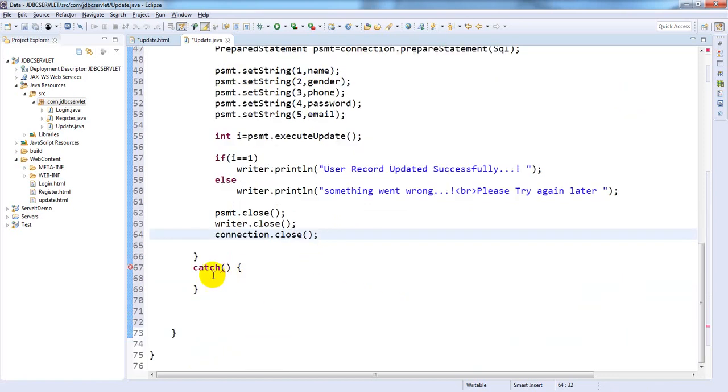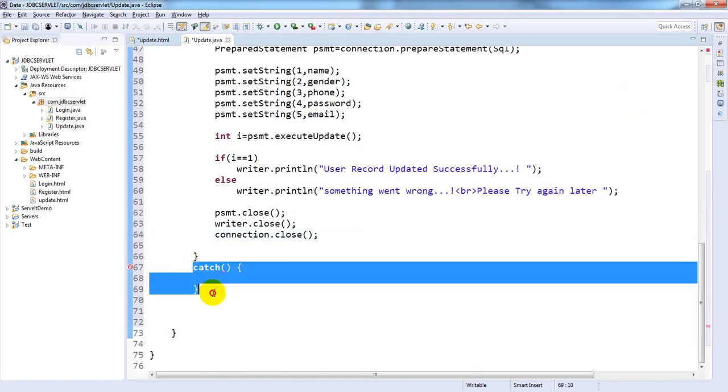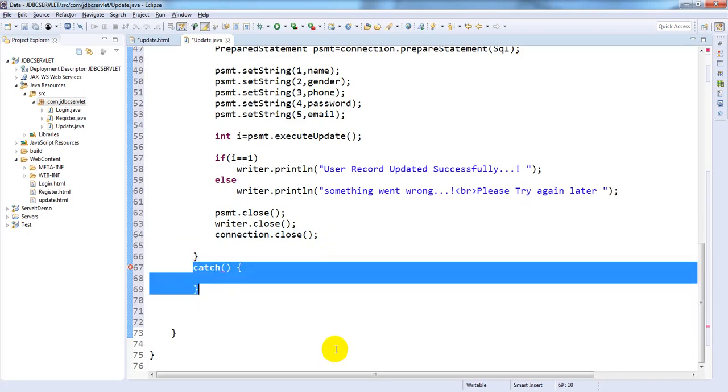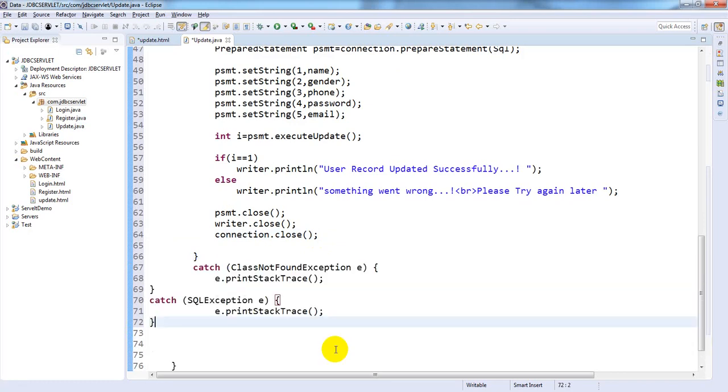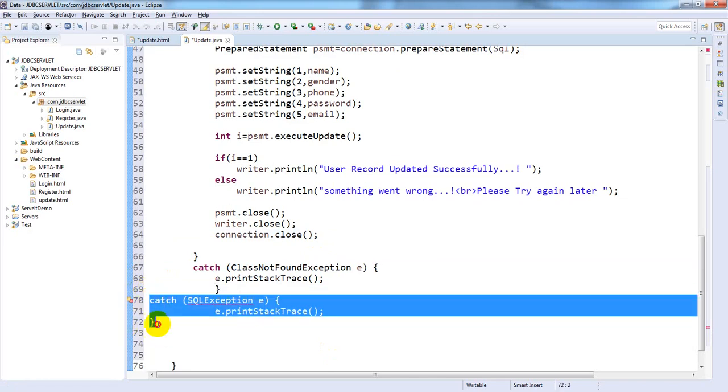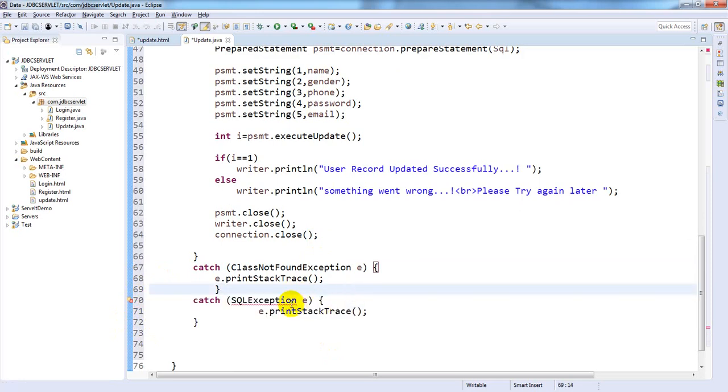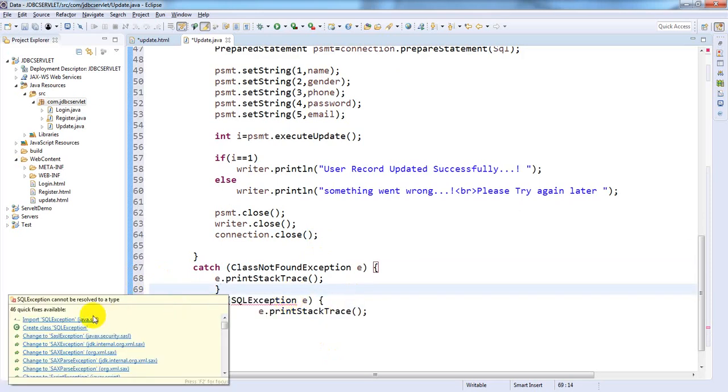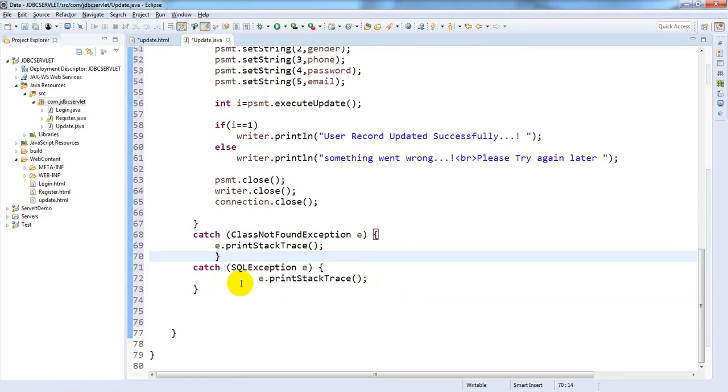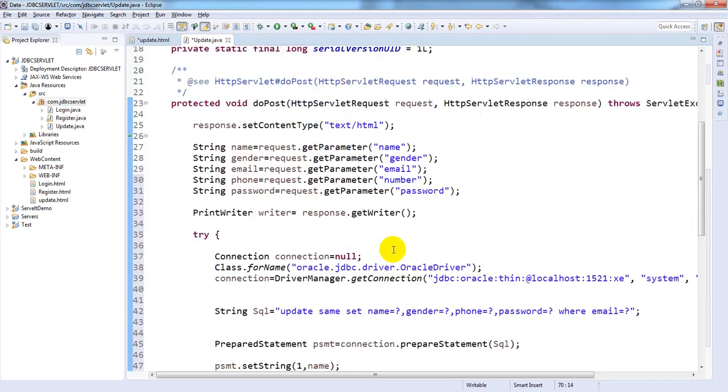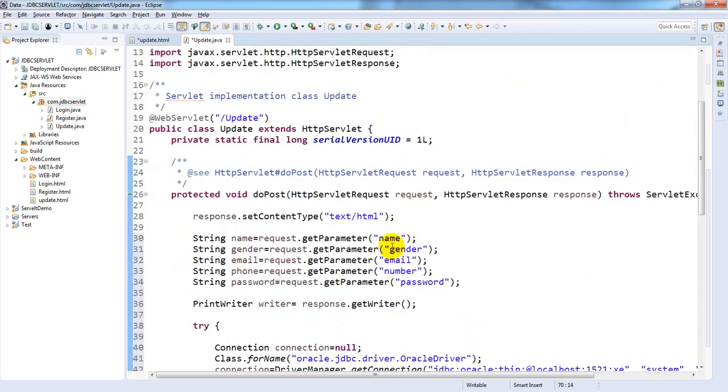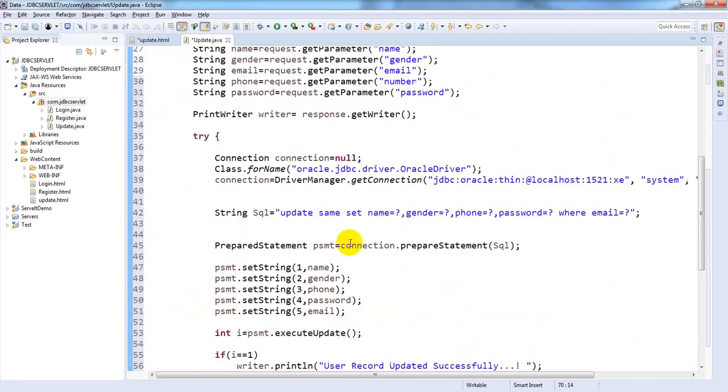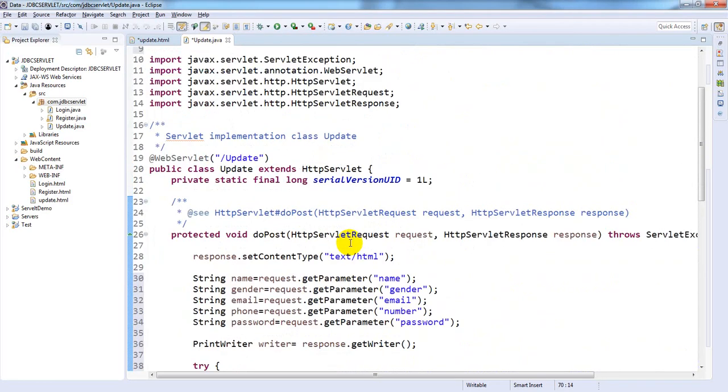Now write exceptions. First one is ClassNotFoundException, second one is SQLException, which is available in java.sql package. That's it, I don't see any errors, save this one.